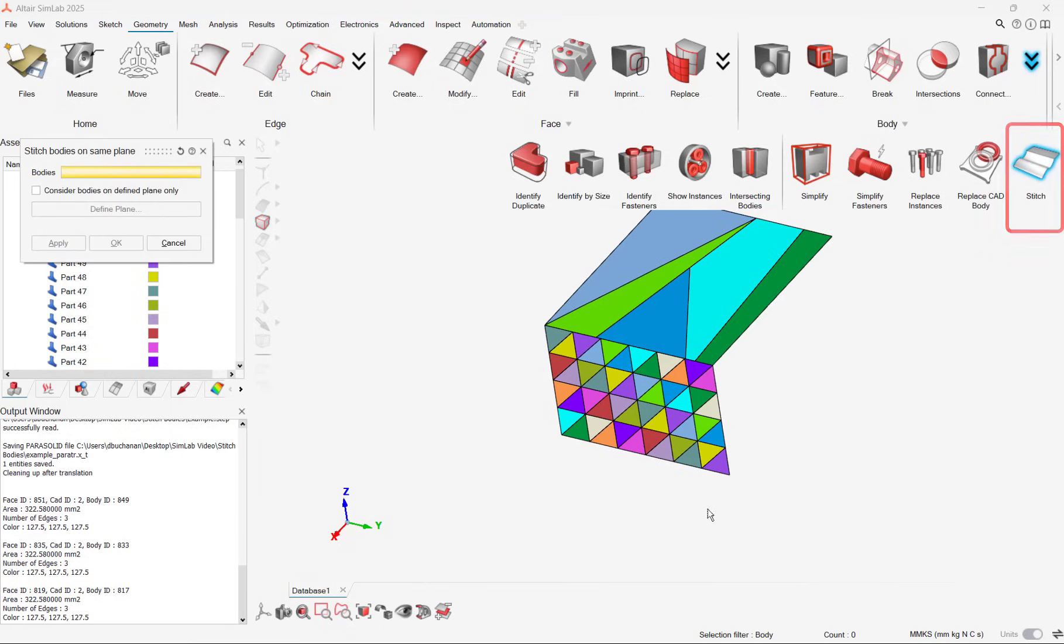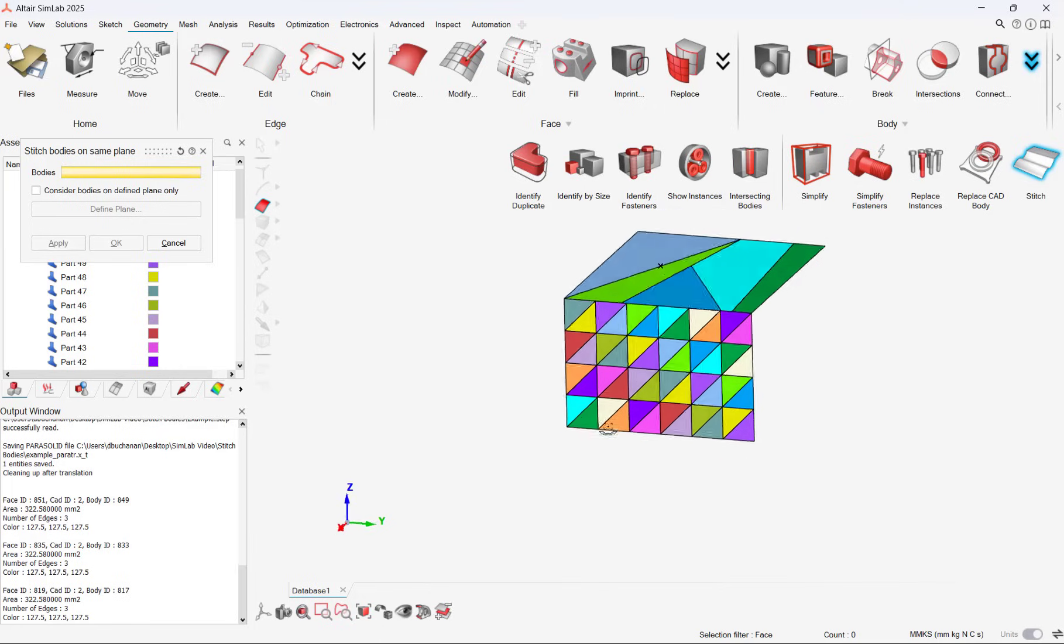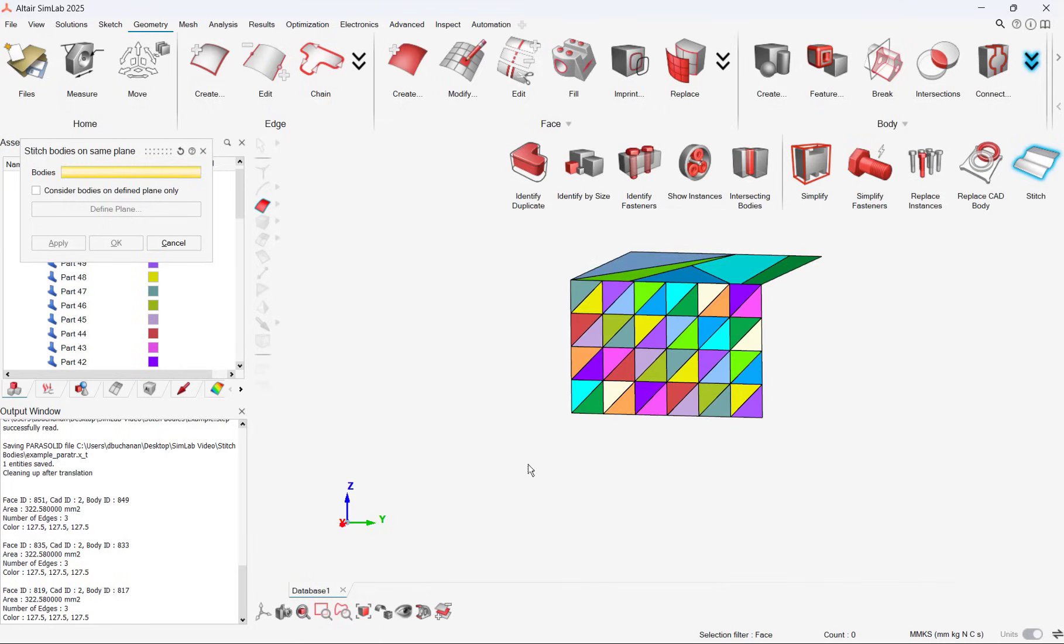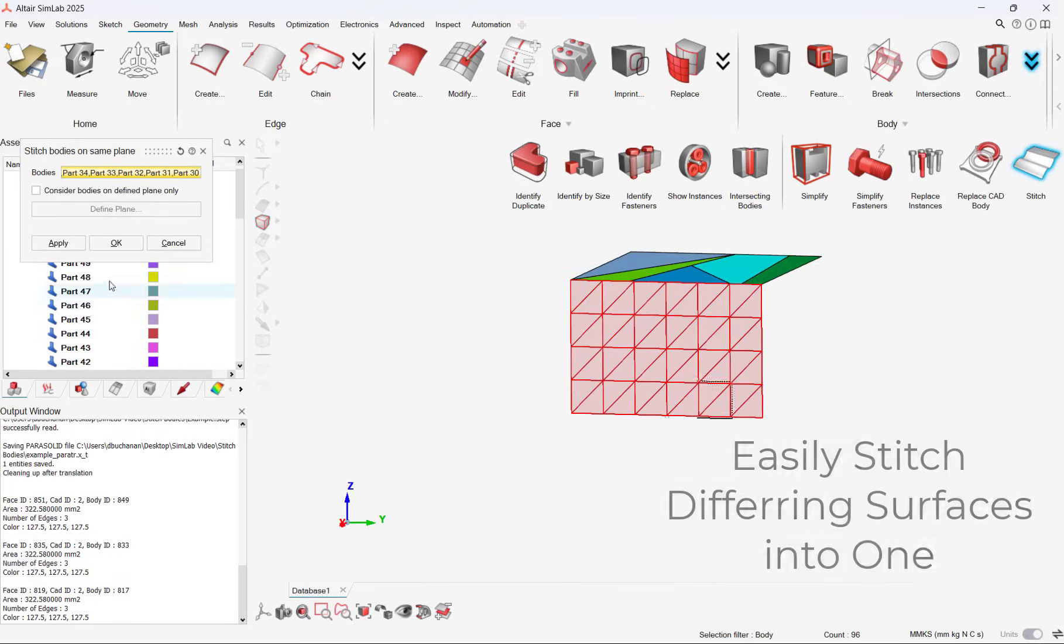This is useful because sometimes sheet bodies will import with weird translation issues where sheets may be broken. Users can now resolve everything in Simlab without having to go back to their respective CAD tool.